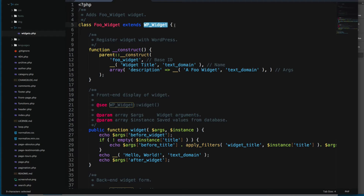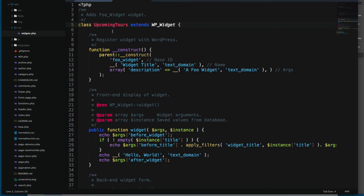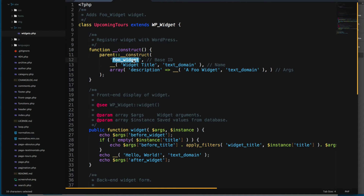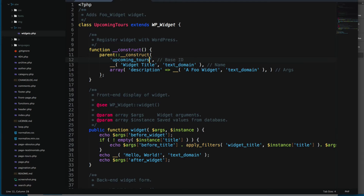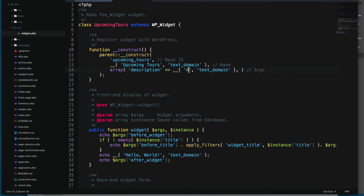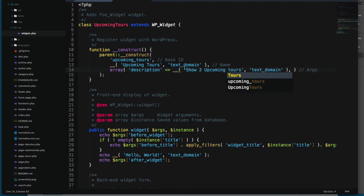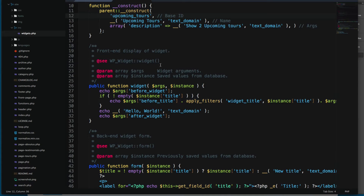You can see that this class 'Full_Widget' extends 'WP_Widget'. If you are familiar with object-oriented programming, you can see that this is inheriting from that class. We're going to rename it to 'Upcoming_Tours'. We'll also change the ID to 'upcoming_tours', update the title to 'Upcoming Tours', and set the description to 'Show upcoming tours'.